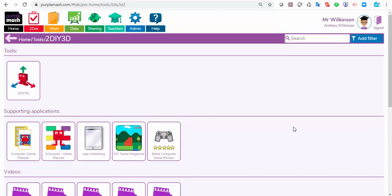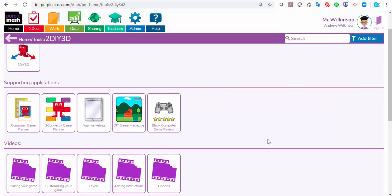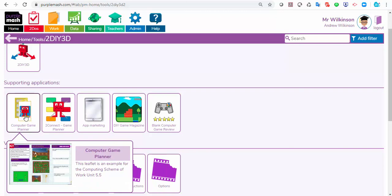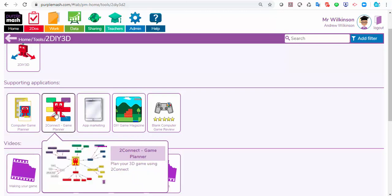Before we get started, things that you could possibly do with the children is flesh this out a little bit — maybe ask them to plan their computer game. There's a planning tool here; you could set that as a to-do for them, as an activity to plan their game. You can also have the children working collaboratively to pool their ideas for a game using a 2Connect, which they can all work on at the same time.